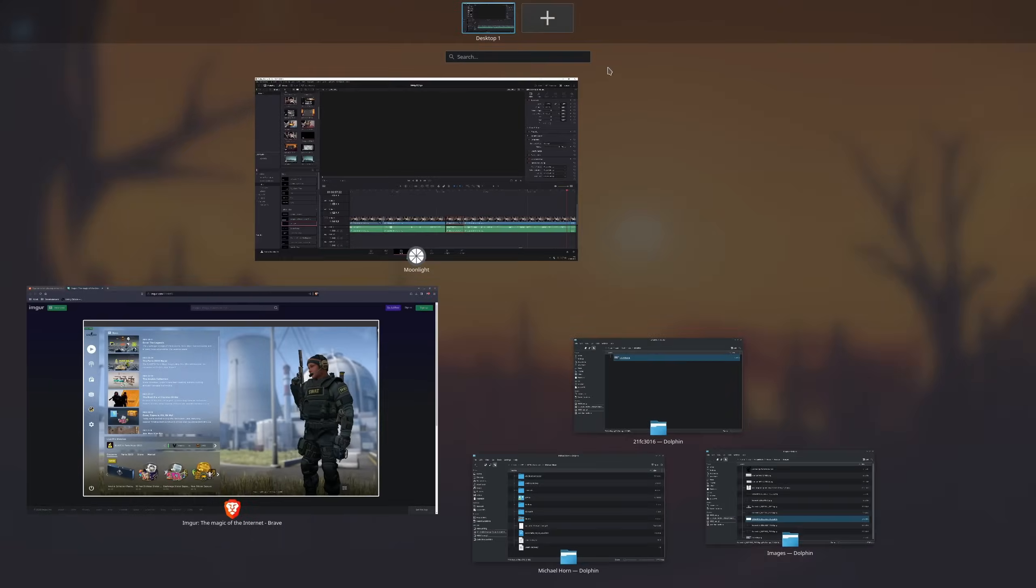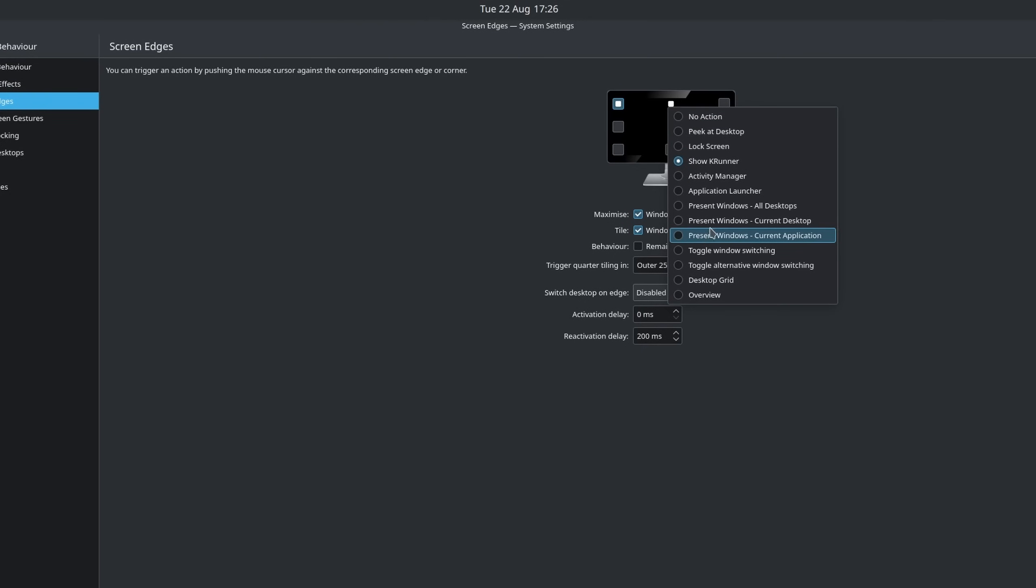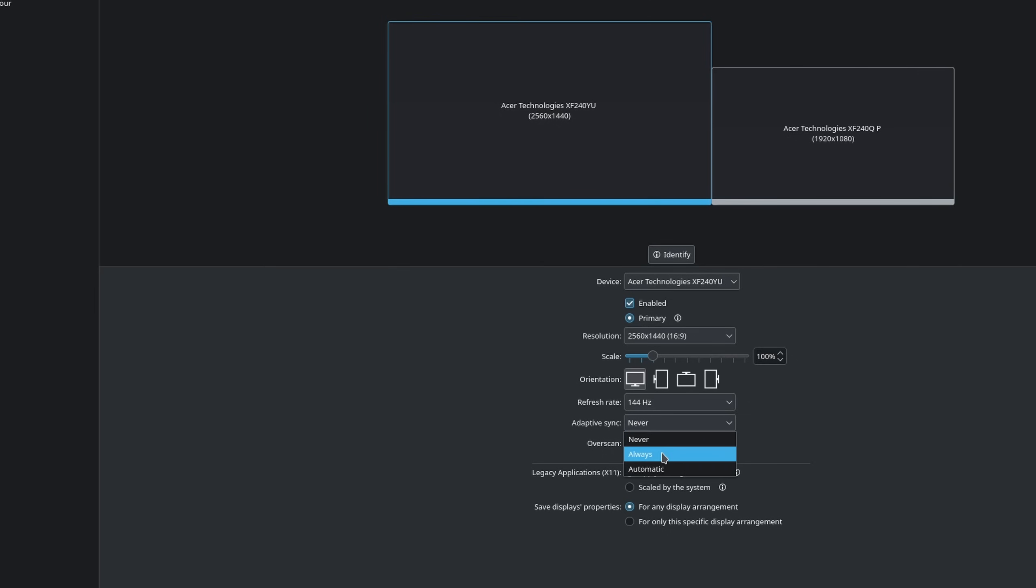For something that needs to be reliable and easy to understand, GNOME is objectively speaking the better option in my opinion. However, when it comes to customization, gaming, the overall capabilities of the desktop environment and development pacing, then Plasma is the way to go.